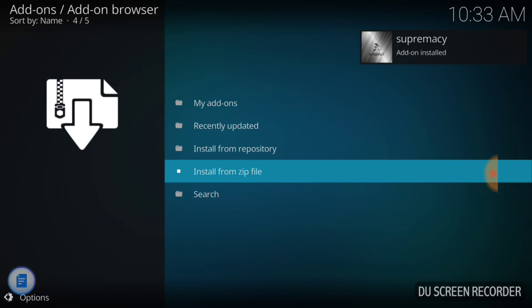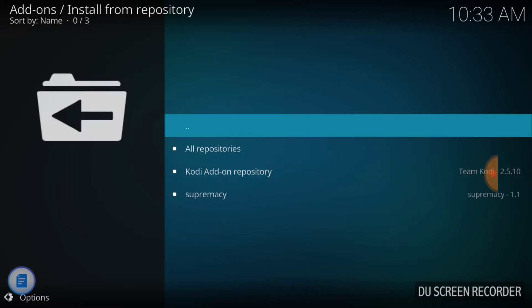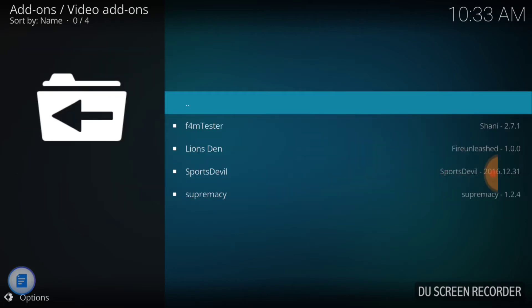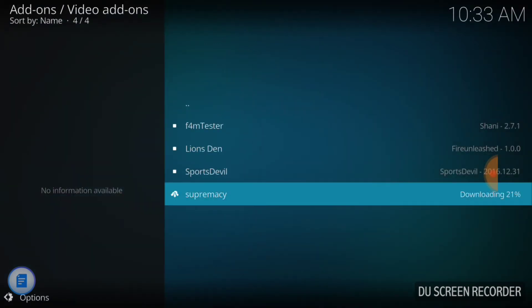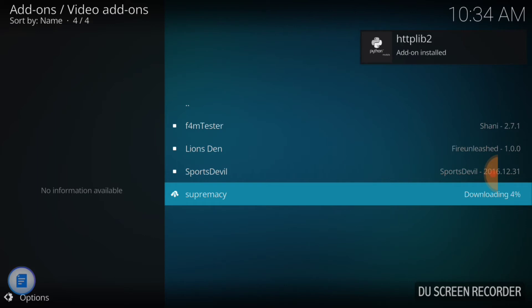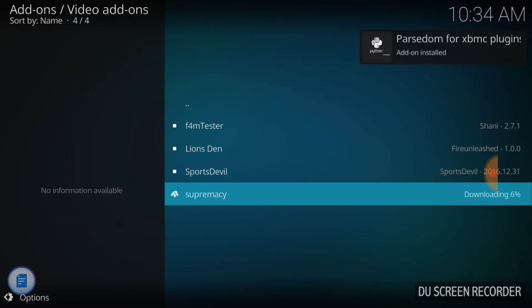Wait for the add-on updated or installed notification. As soon as you get Add-on Installed Supremacy, you're ready to go to Install from Repository, which is the one straight above Install from Zip File. Then pick Supremacy, then Supremacy Video Add-ons, and hit Supremacy Install. At the top you'll see it installing certain things you're going to need to run Supremacy, so wait for all that to stop.